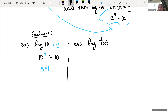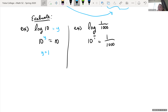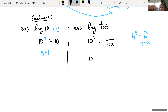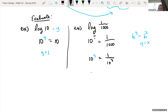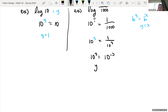If we had log of 1 over 1000, this is saying 10 raised to what power equals 1 over 1000. Let's rewrite 1000 as 10 cubed. We need to move that 10 up into the numerator and change the sign on the exponent, so that's 10 to the negative 3 power. Therefore y equals negative 3. If we raise 10 to the negative 3 power, we get back 1 over 1000.